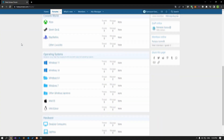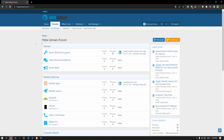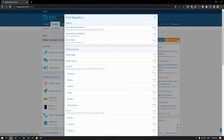Before we show you solutions, we will briefly talk about the forum. You can forward various errors you encounter to the community on the forum portal we have opened. If your problem continues or if you encounter a different problem, you can get a quick response by sharing it on the forum portal. We care about your questions and suggestions.